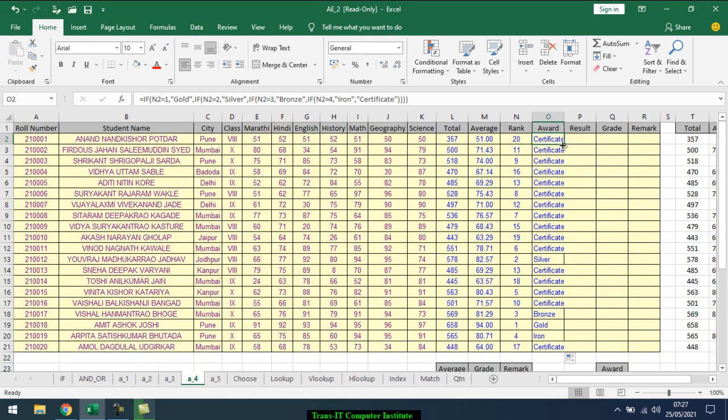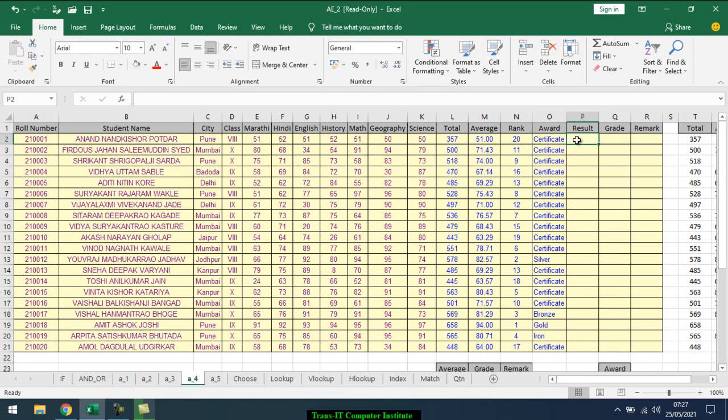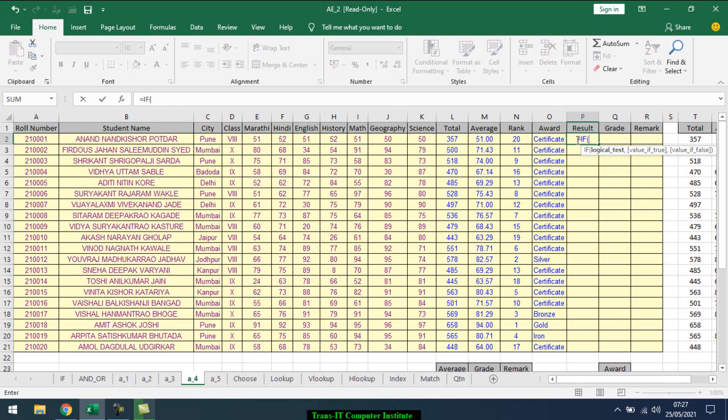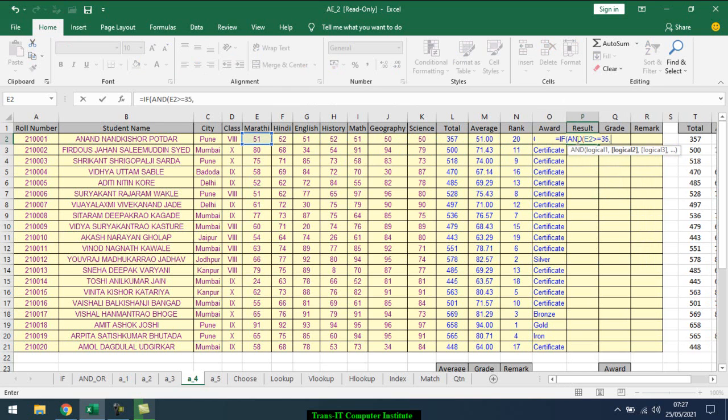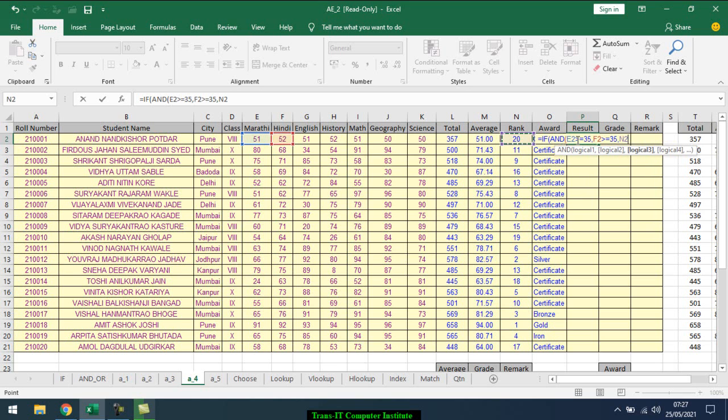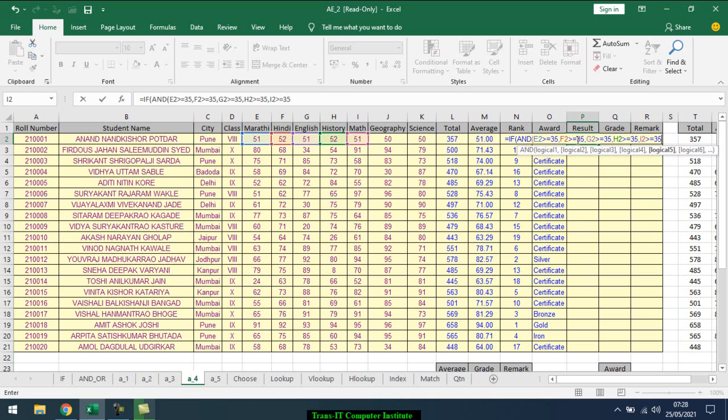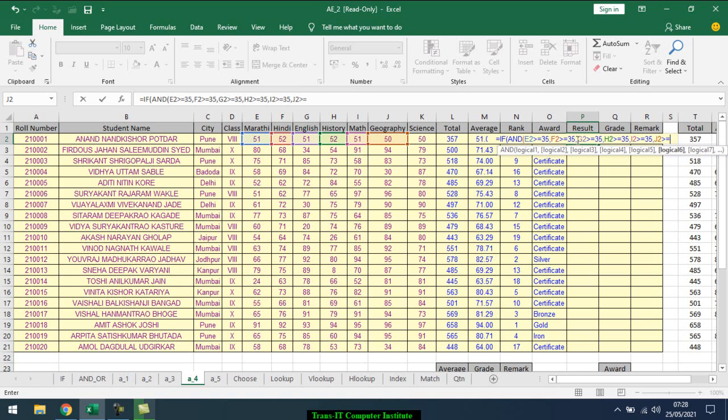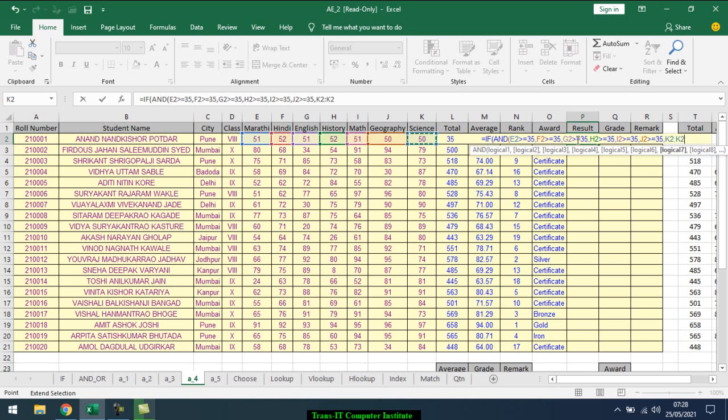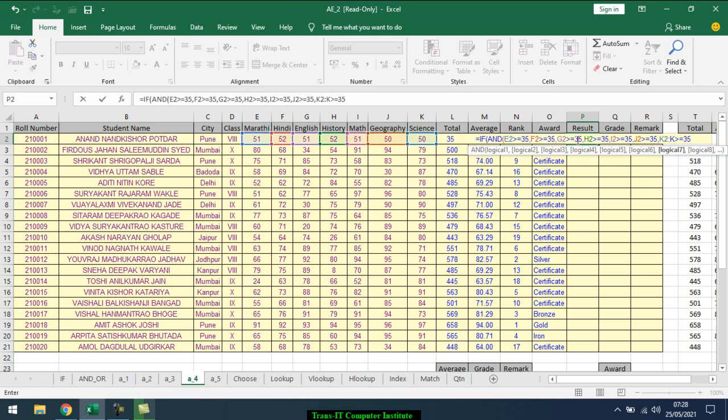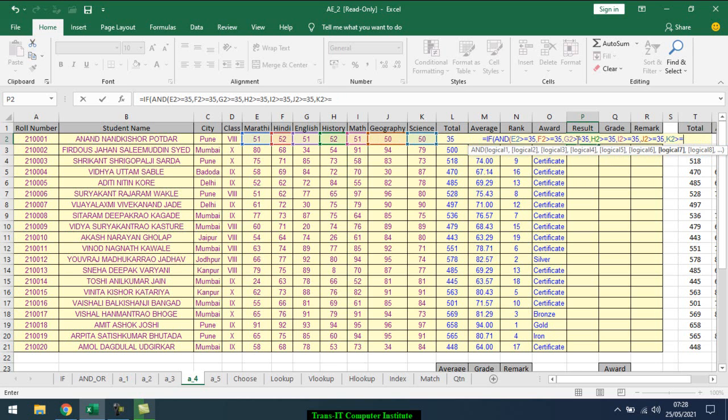Then there will be a result. Result will be, equal. Result comes when all subjects pass. So we use the AND function, open bracket. First subject should be greater than equal to 35, comma. Second subject greater than equal to 35, comma. Third subject, fourth subject, fifth, sixth, seventh subject - each greater than equal to 35, comma. Close bracket, this is the AND we have closed.